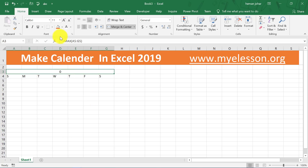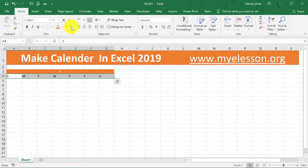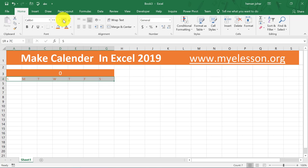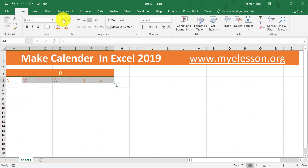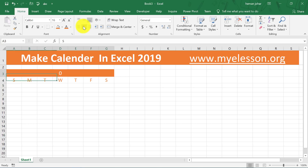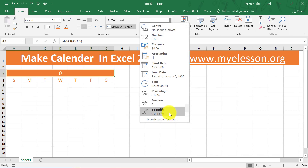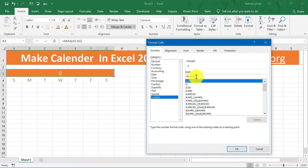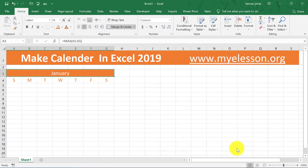Now we'll do some formatting. I'm going to give the header a color — the background will be colored and the text will be white. I'll give the days row an orange color. Now I'll increase the font size — let me make it 18 for the month name and 16 for the days, and center aligned. Then click the merged cell, go to Number Formatting, click More Number Formats, go to Custom, delete the general format, and type MMMM. This will automatically display just the month name. See — it started showing January. Click OK.